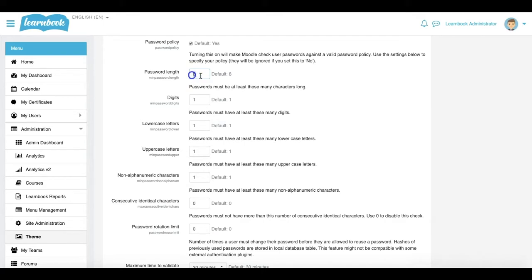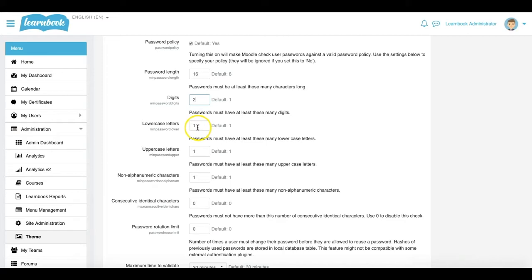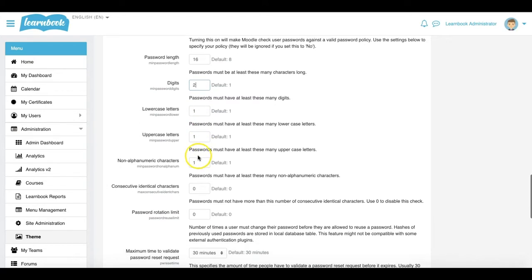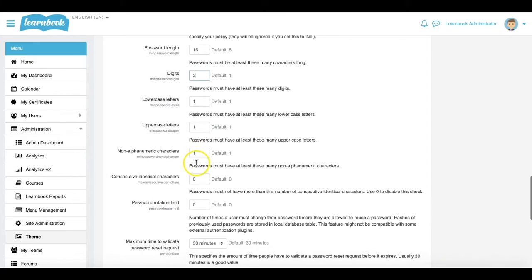I can choose to change the length of my password. So I might say I want mine to be 16 characters long. How many digits would I like? I might say I want two lowercase letters. It must have at least one uppercase letter. Maybe I want some non-alphanumeric characters as well.